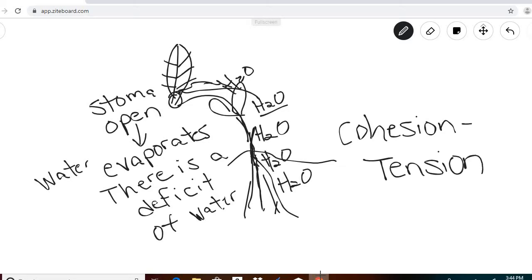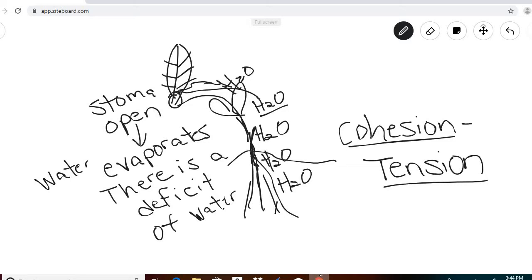Cohesion means that water molecules stay together. When water evaporates and creates a deficit, that creates tension which pulls a water molecule up; once one water molecule starts to move, others follow because of the cohesion that exists between water molecules.